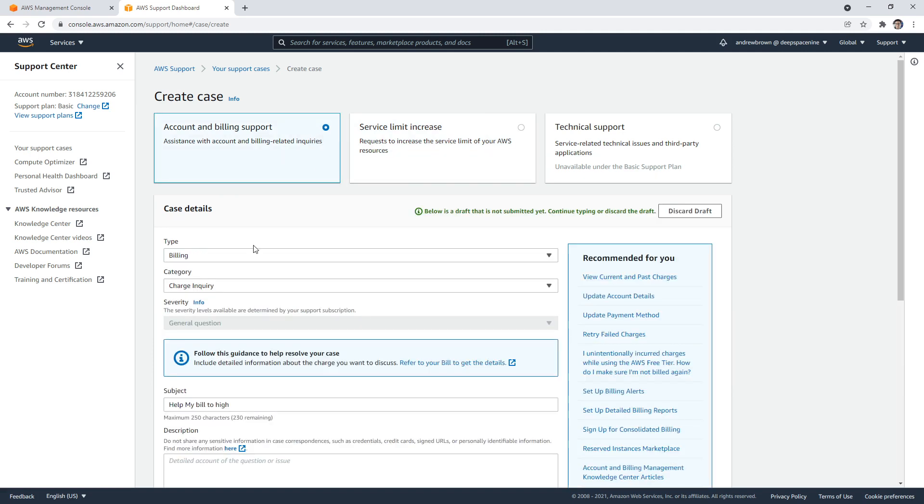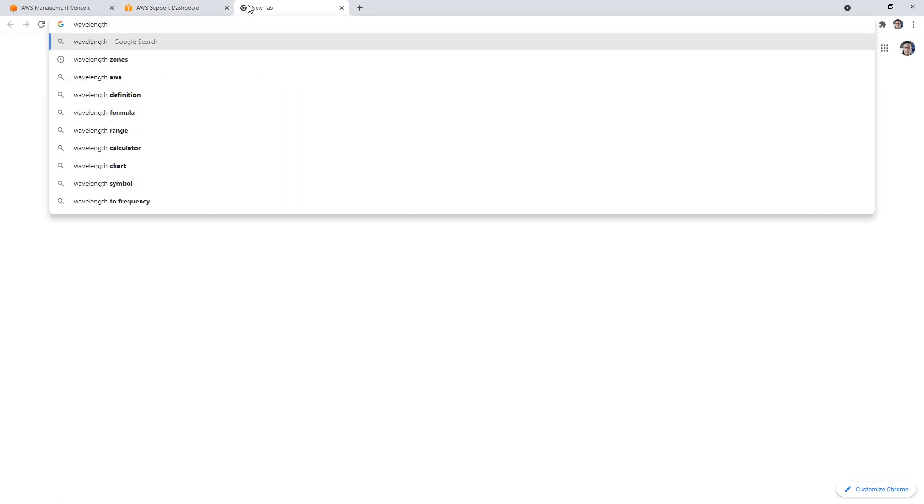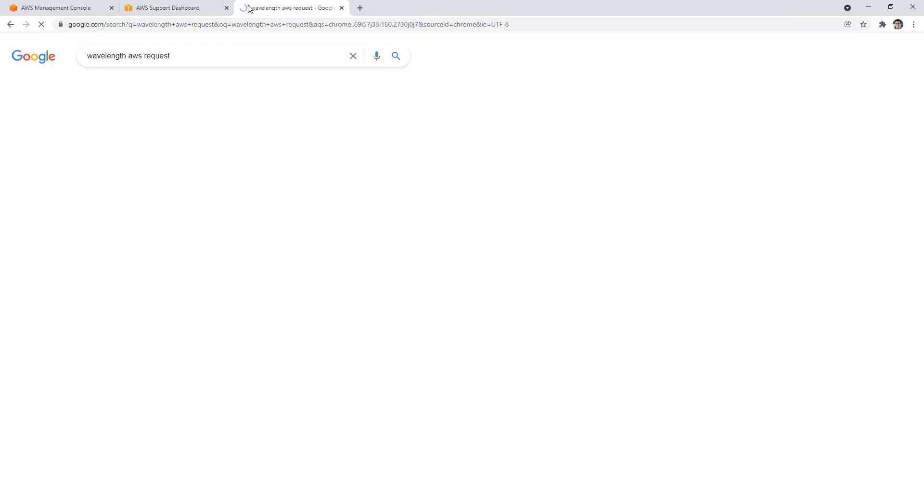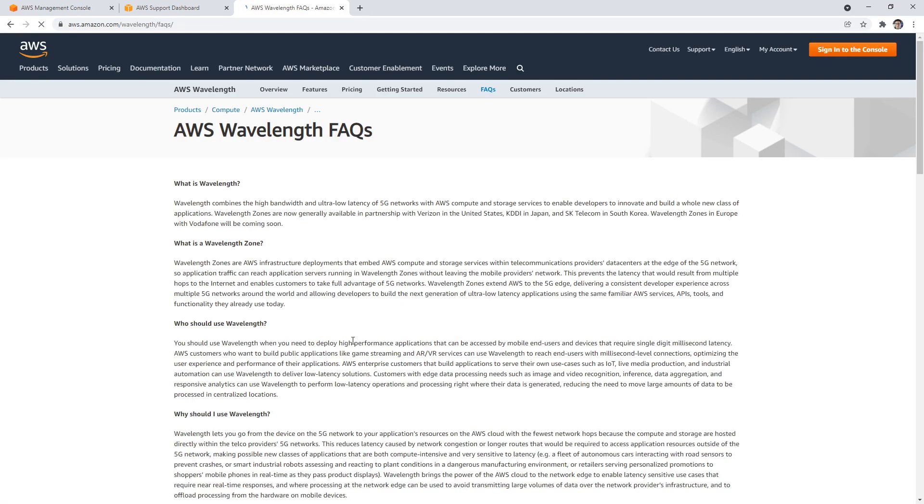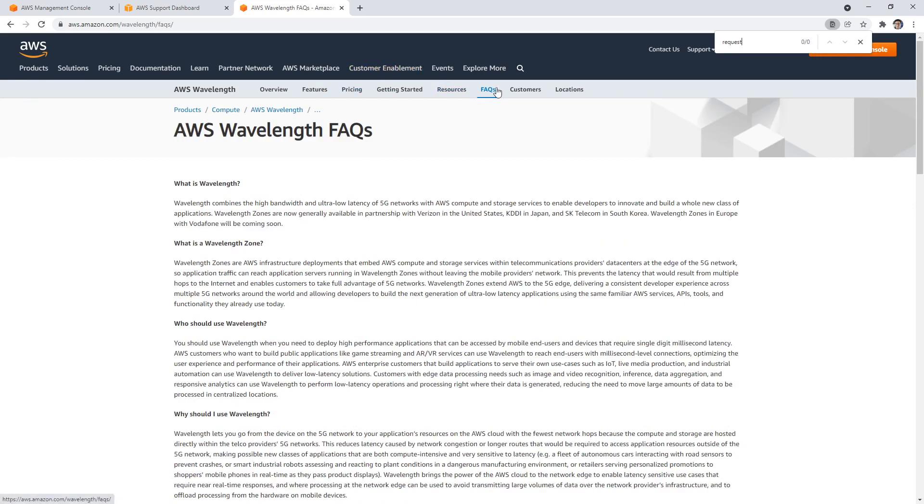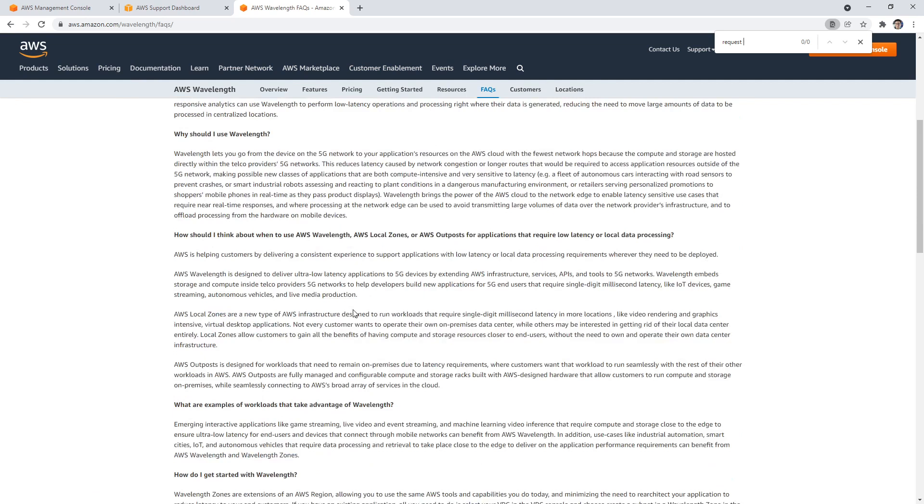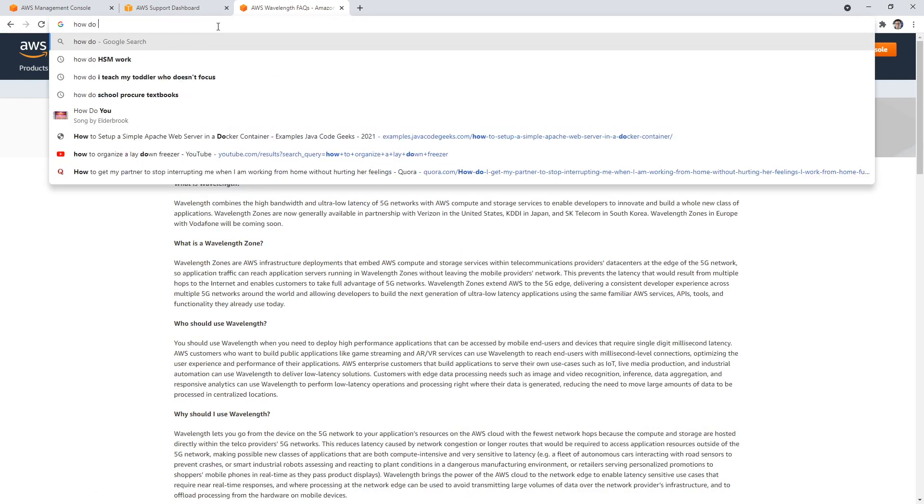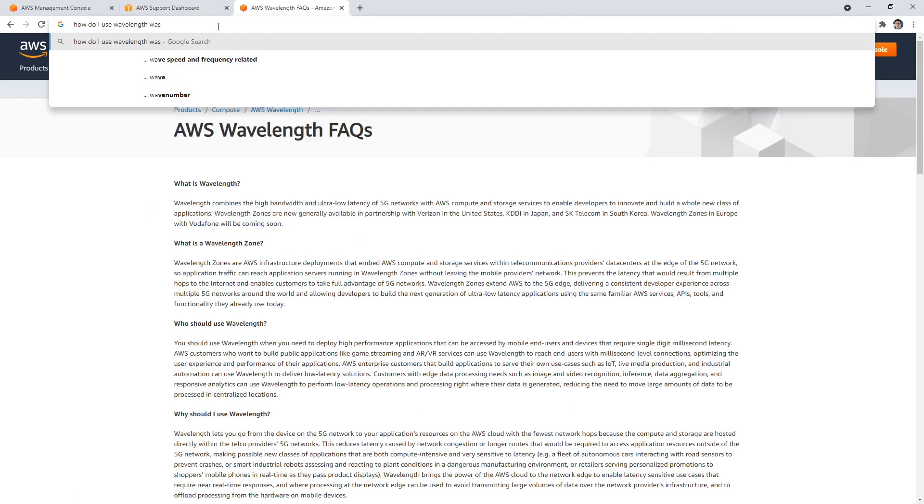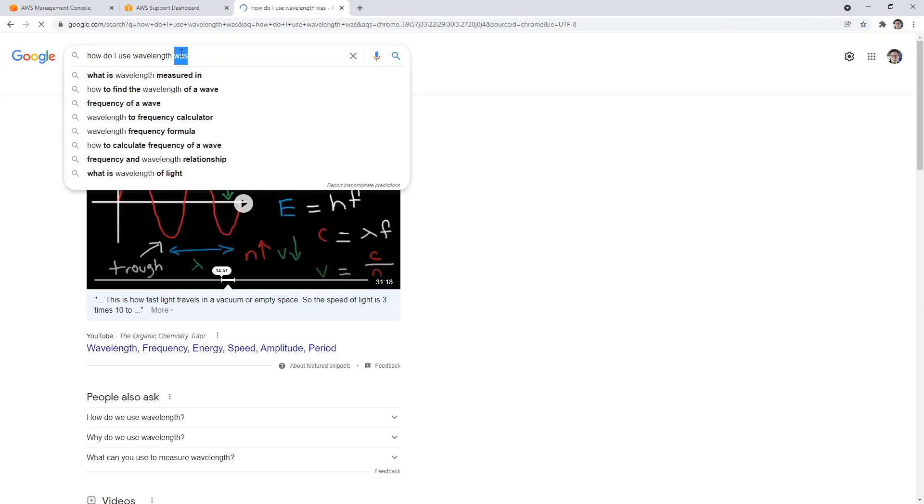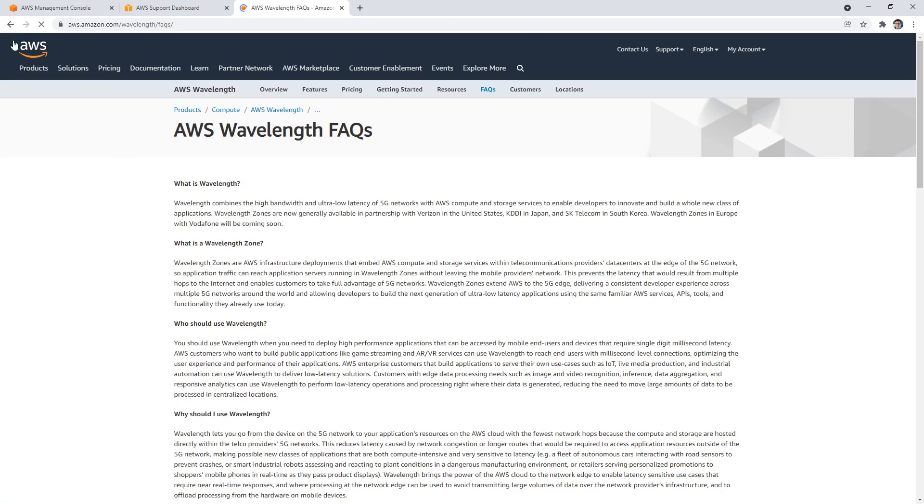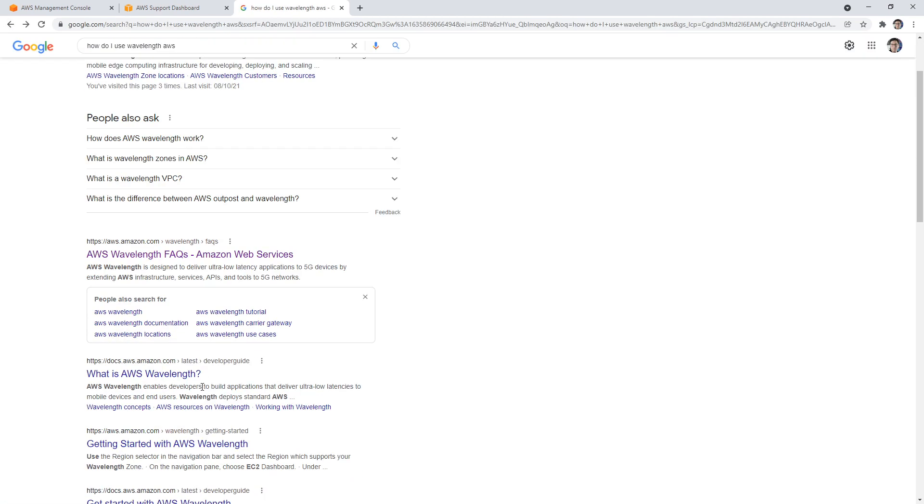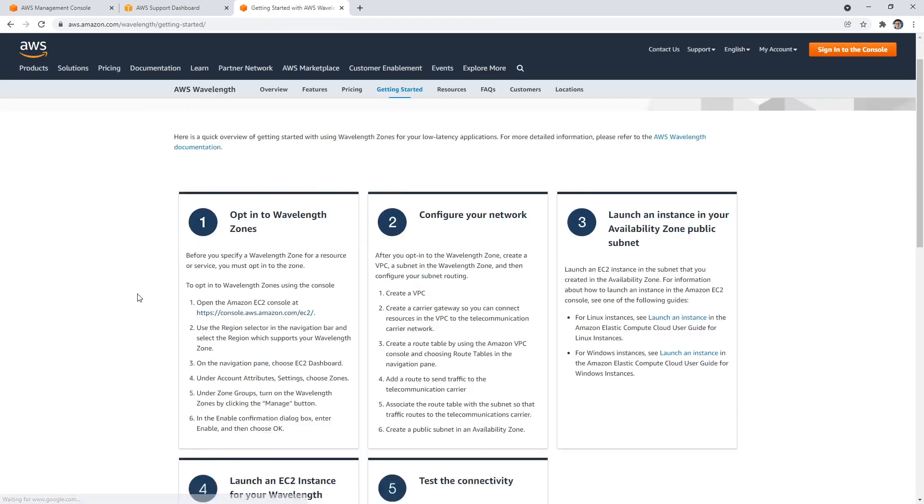Nope, not there. So how do we get Wavelength? AWS request? That's what I'm looking for here. How do I use Wavelength AWS?